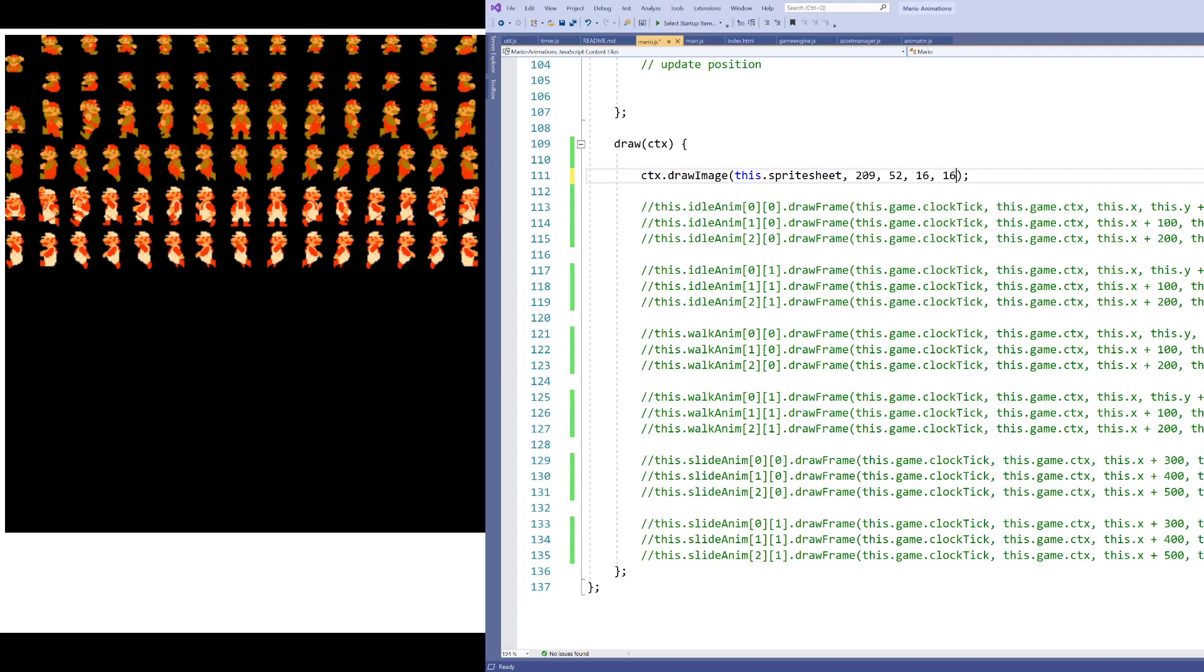Now of course, the interesting thing here is that Mario is big in our example. And since Mario is big, he's actually twice as tall as he is wide. So he's actually 32 instead of 16. Now, if I've picked this out correctly, I've picked out that one frame of Mario that I want.